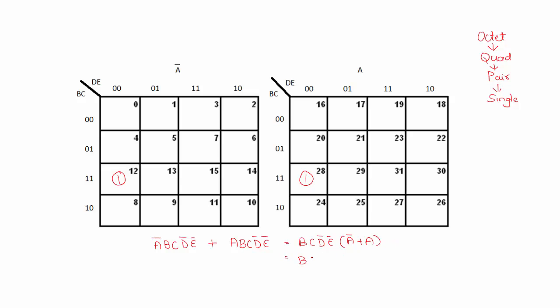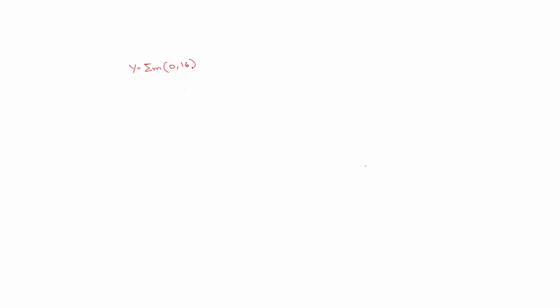Let us see the example wherein it is better to form a pair and simplify the problem rather than forming an octet. So consider the output Y which will be 1 for min term 0 and 16 and don't care terms will be 17, 18, 19, 20, 21, 22, and 23.